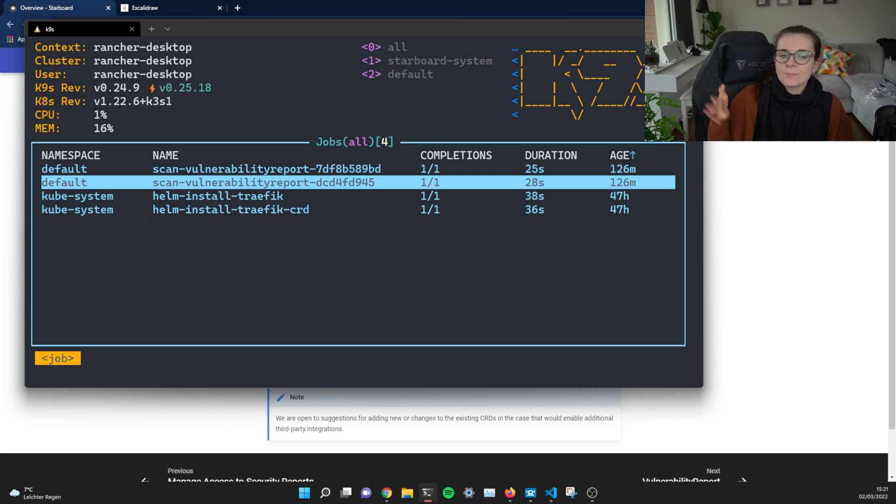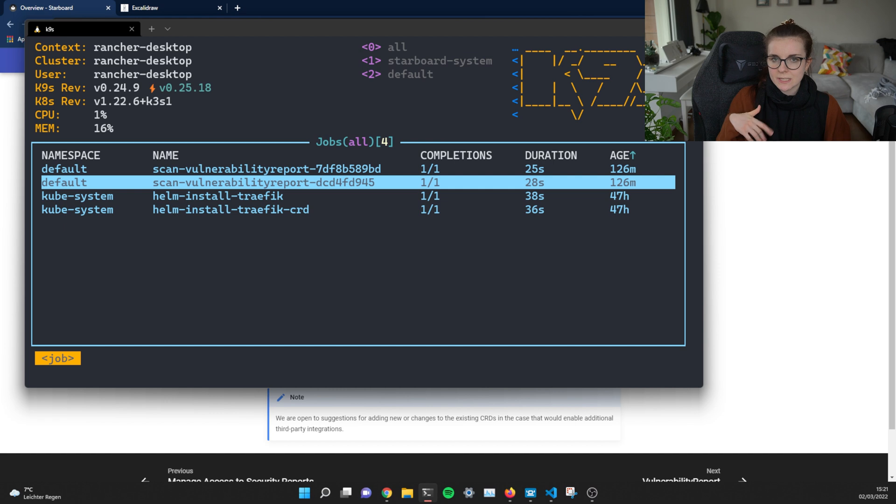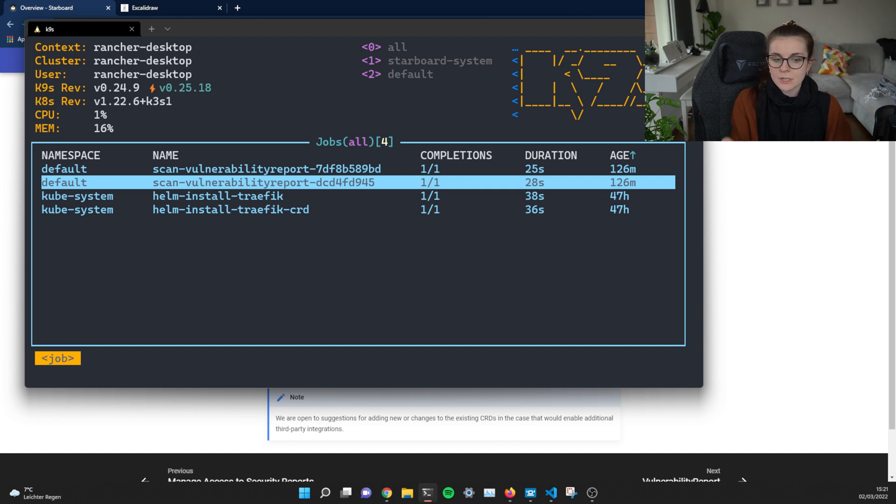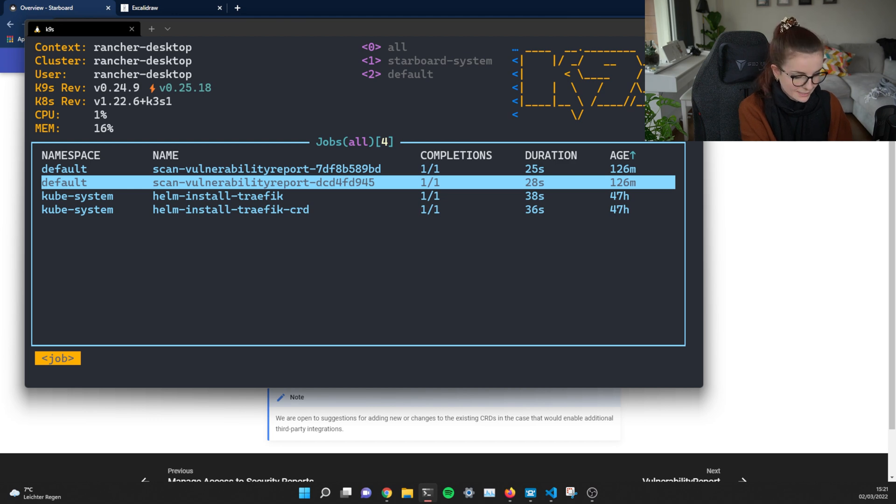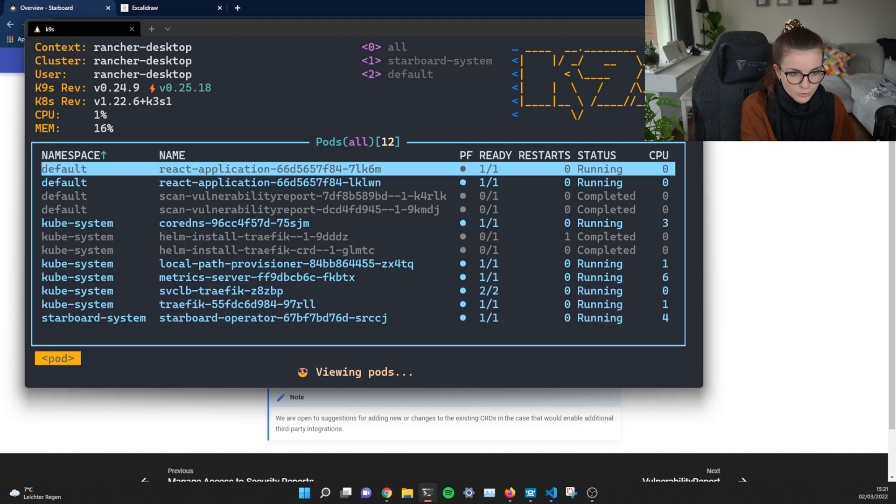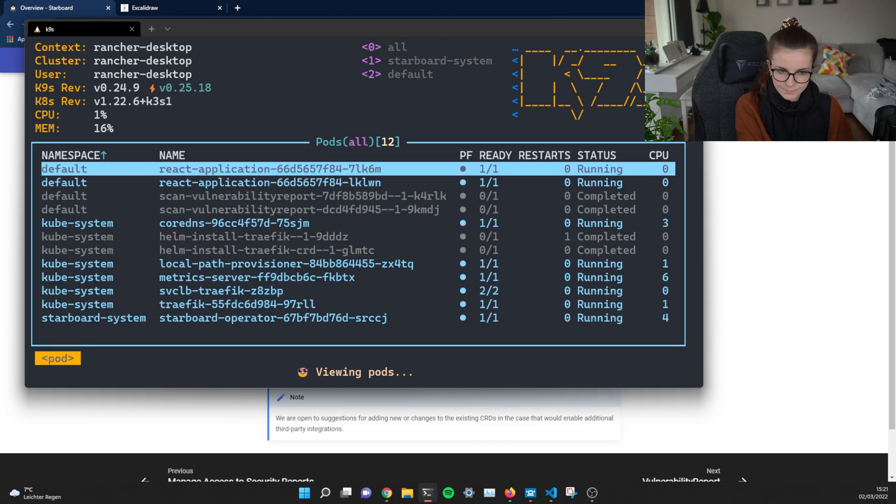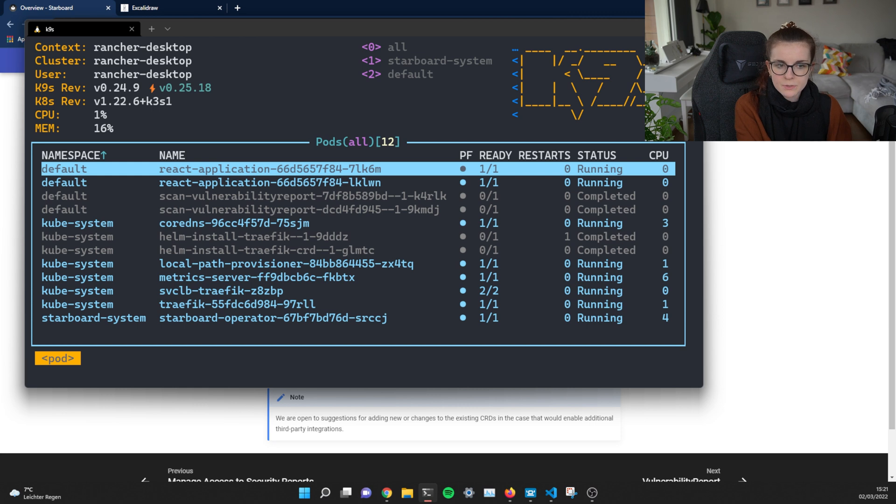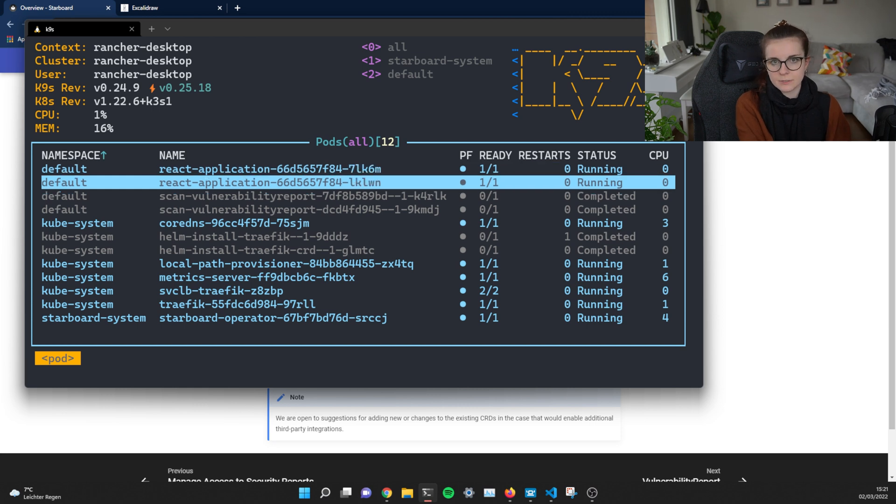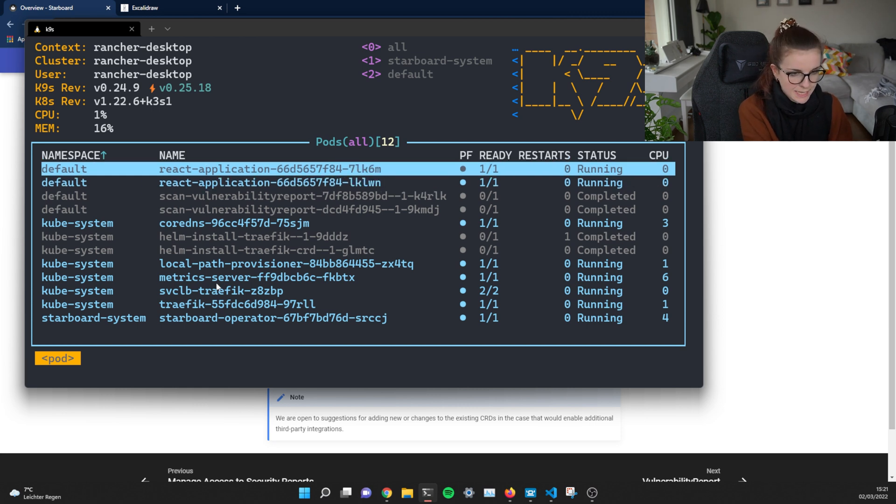Because obviously, Starboard doesn't know if they run the same container image or separate container images. In my case, they're running the same container images, but they could also be running each pod could also be running separate container image. So if you go to pods, these both pods could run different container images or the same. In my case, they're the same.